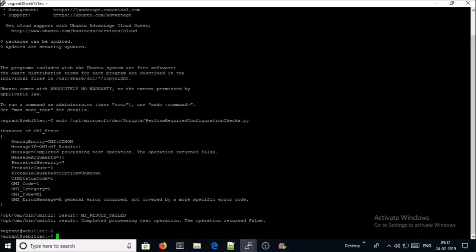OK, it has been completed, but it is showing that the result failed. Completed processing test operation. The operation returned false. Basically, this is not an error message. If you remember, there was a test function that is returning the exit code 1 or false.